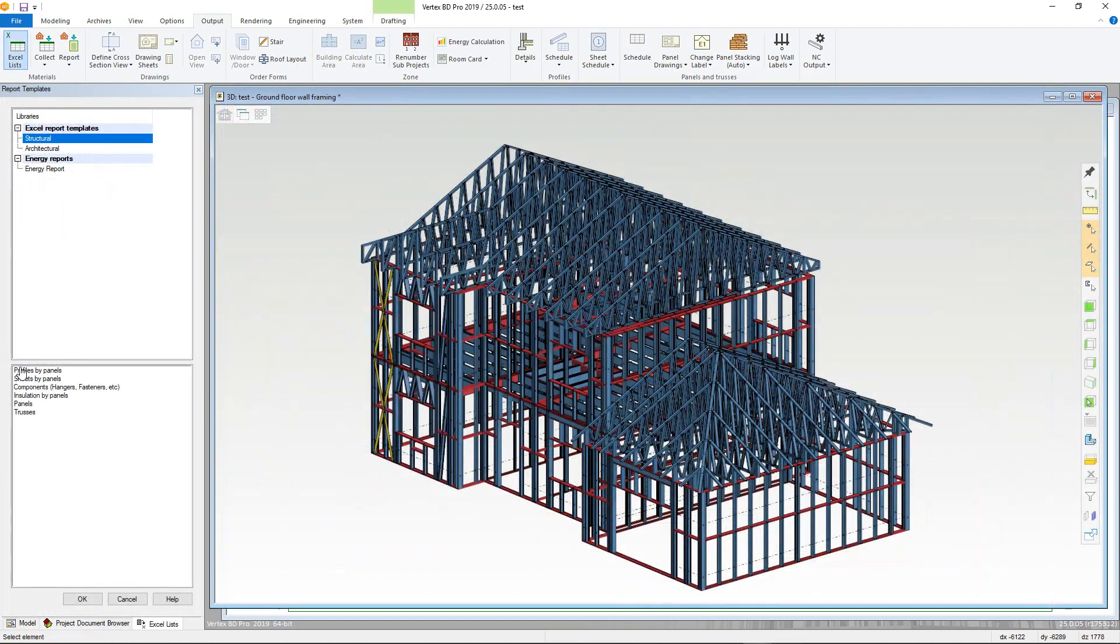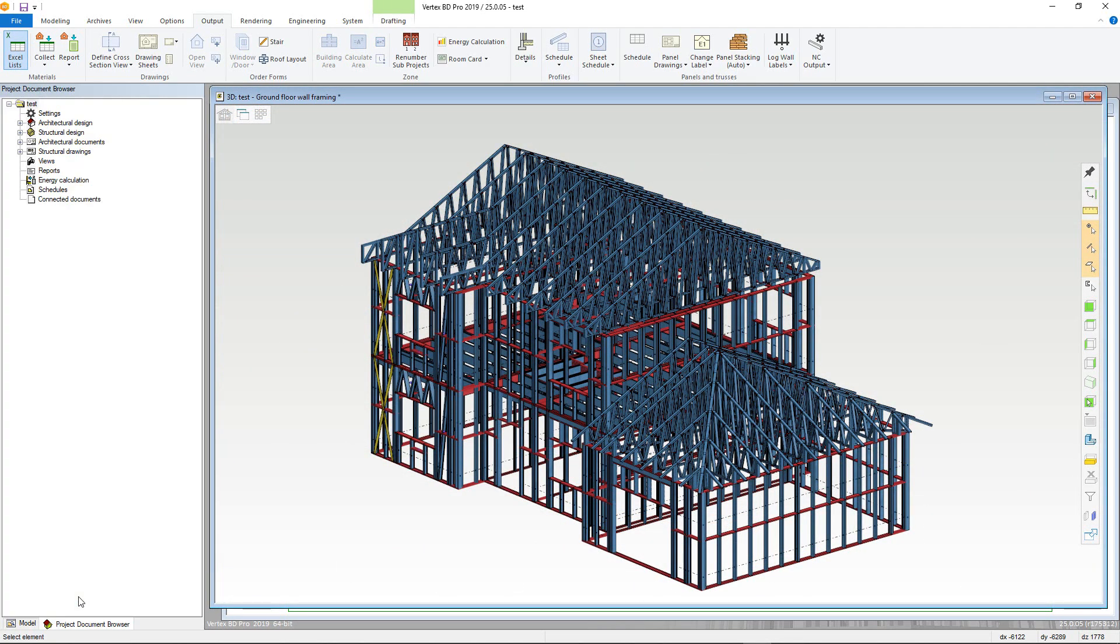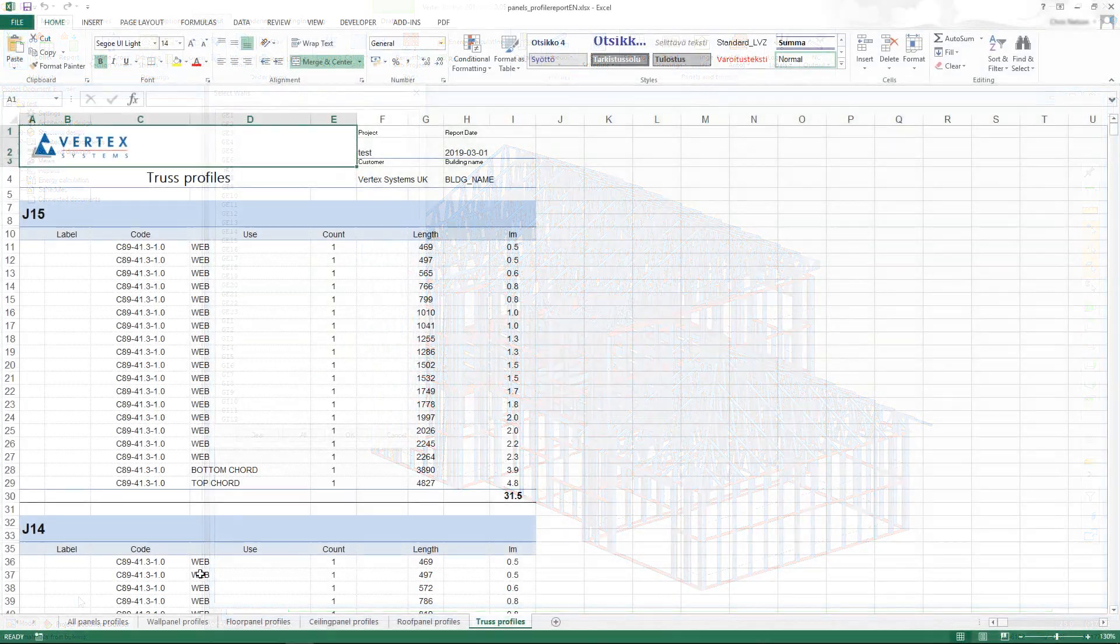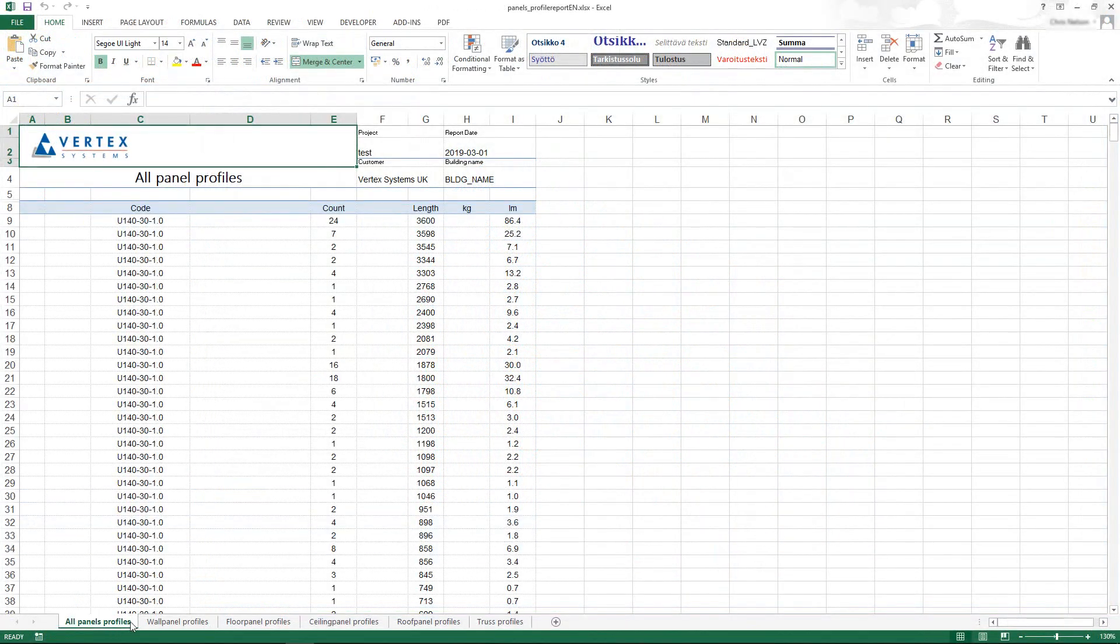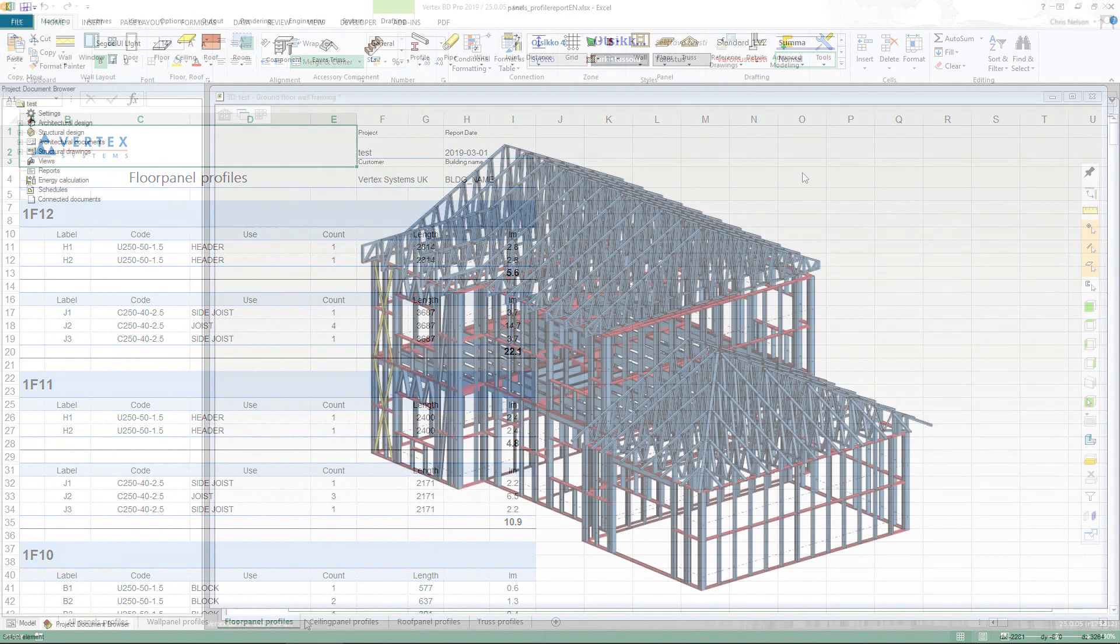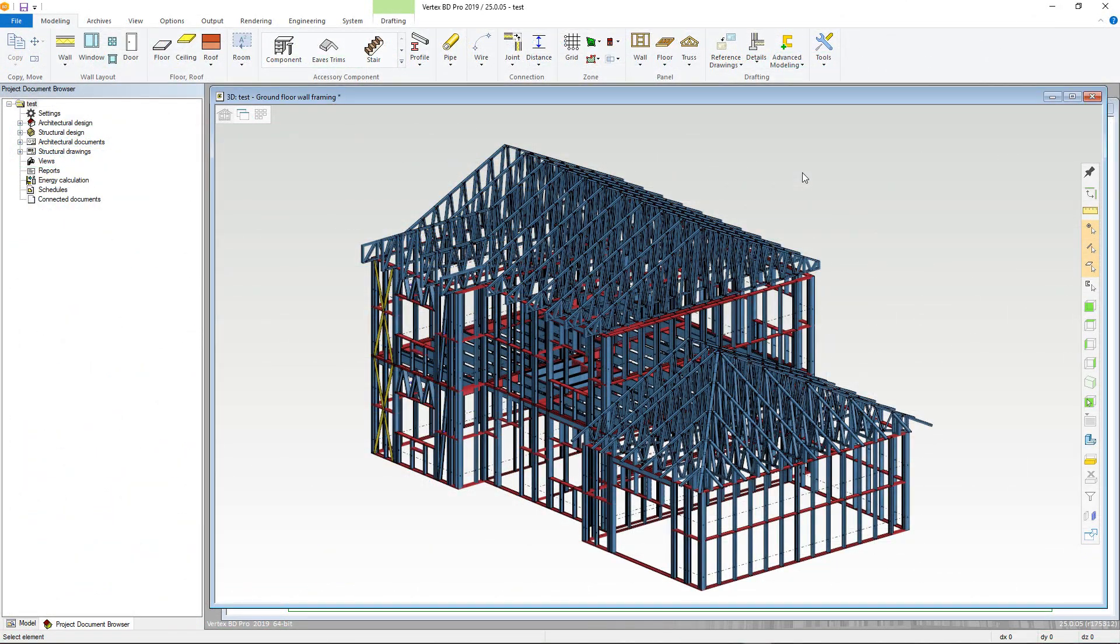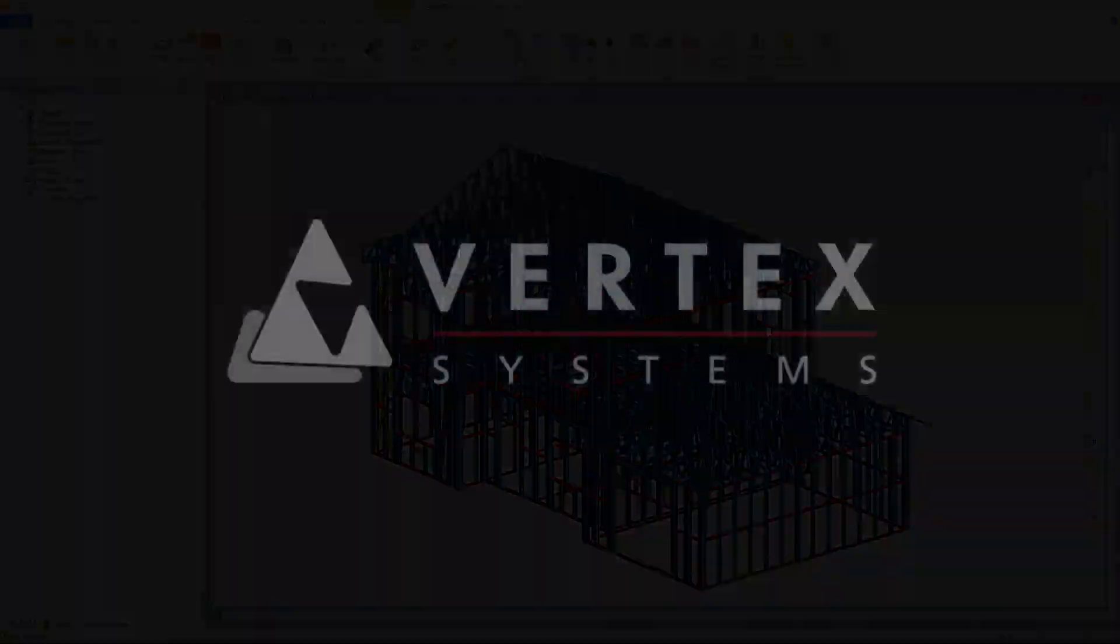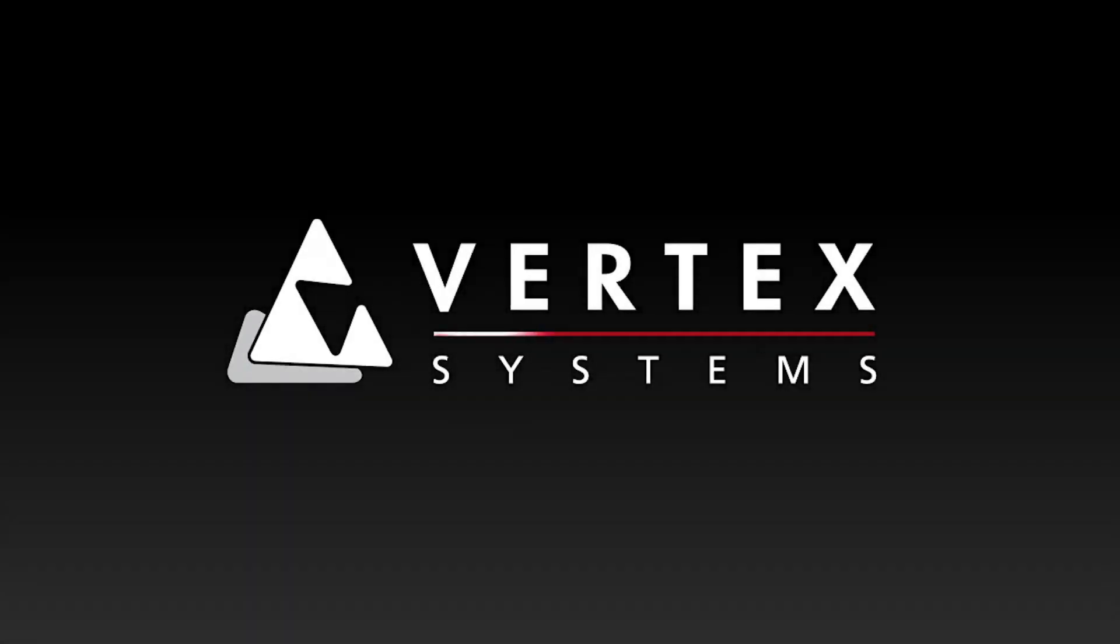Another output would be reports, which will quickly provide a full bill of materials with a few button presses. This concludes our video on the full Vertex BD design process. Thank you for watching.